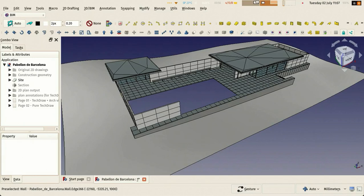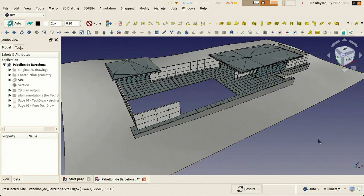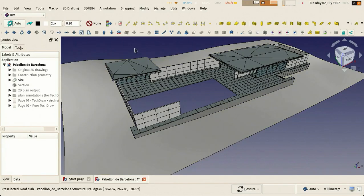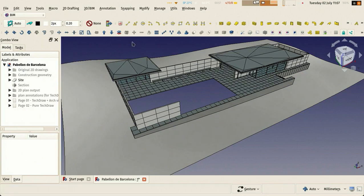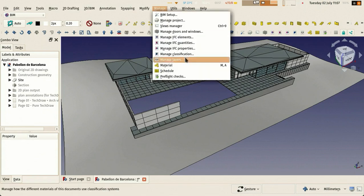Hi there, this is one more video showing how to make a BIM model in FreeCAD. So you remember our model from all the times, and this time we're going to look at how to output schedules.